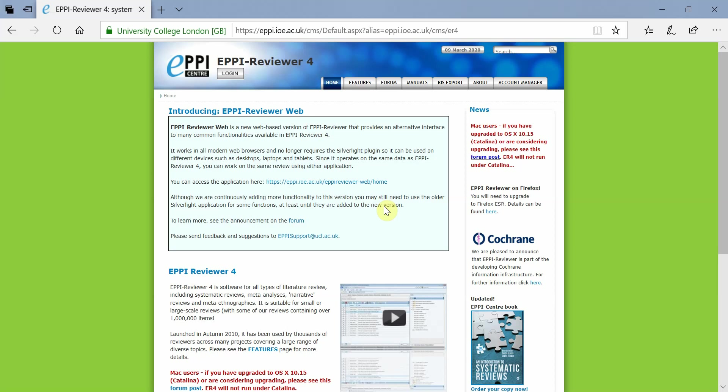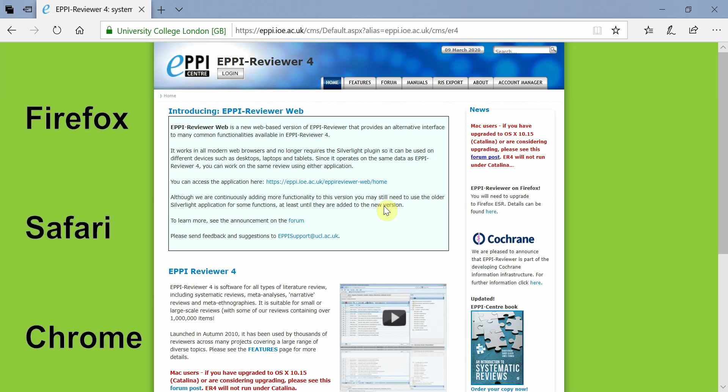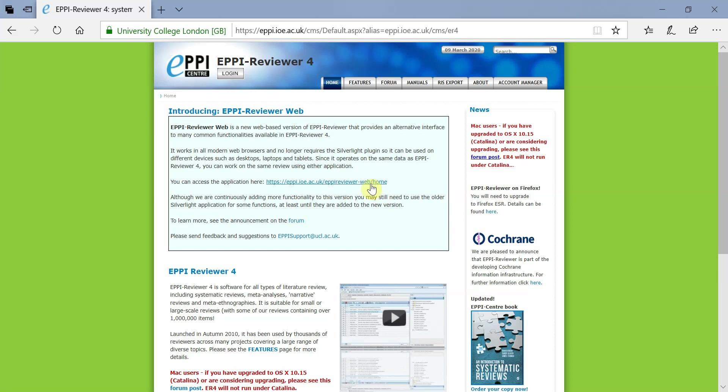EpiReviewer Web uses the same data as EpiReviewer 4, but it cannot work in Internet Explorer. Instead, ERWeb works with modern browsers such as Firefox, Safari, and Chrome. It is a pure web application based on the same technology used for Gmail and Google Docs.